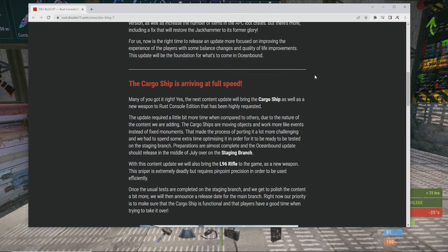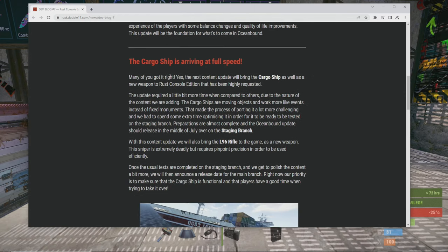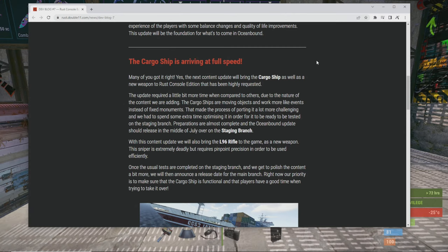This update will be the foundation for what's to come in Ocean Bound. The cargo ship is arriving at full speed. Many of you got it right, yes, the next content update will bring cargo ship as well as a new weapon to the Rust Console Edition.